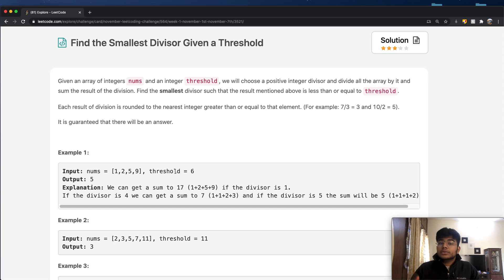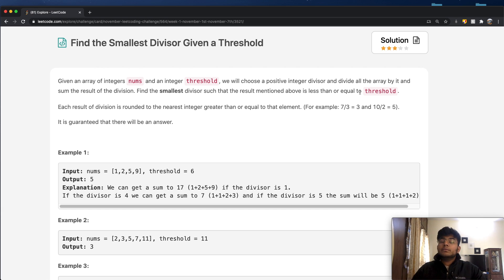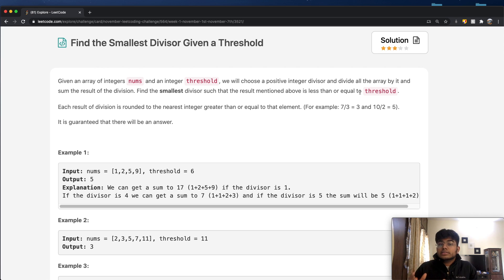After doing that, we're going to compare the result with our threshold value. We want to find the smallest divisor such that the result is less than or equal to the threshold. In simple words, we want whatever value is closest to the threshold — ideally exactly equal, but if not, just smaller than it.